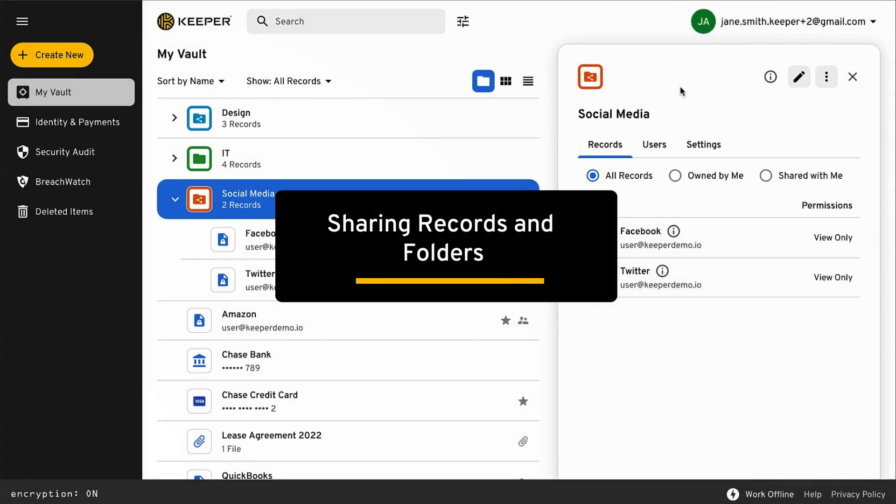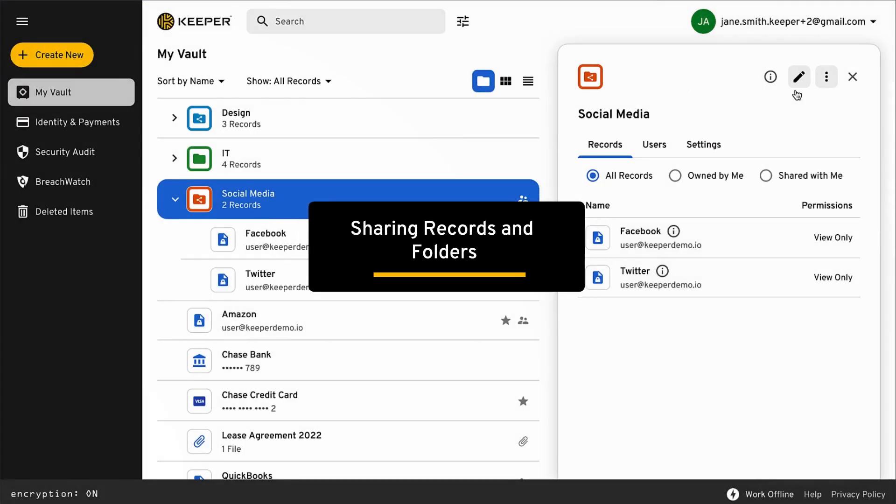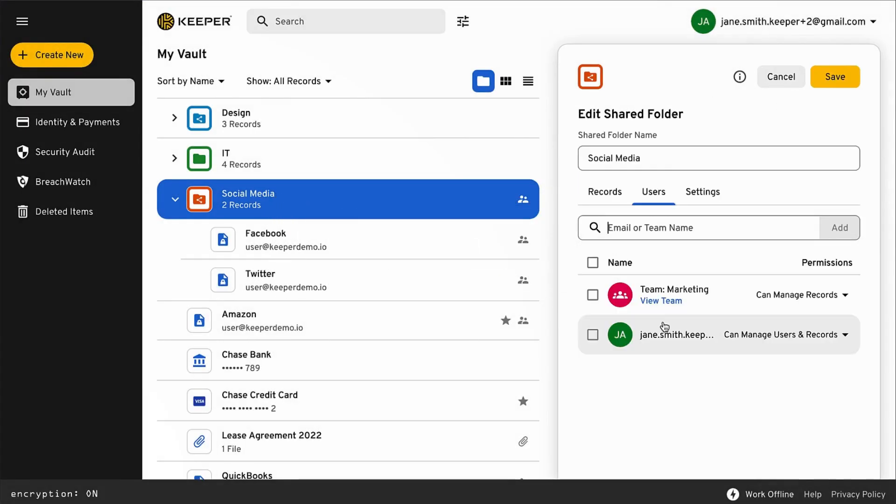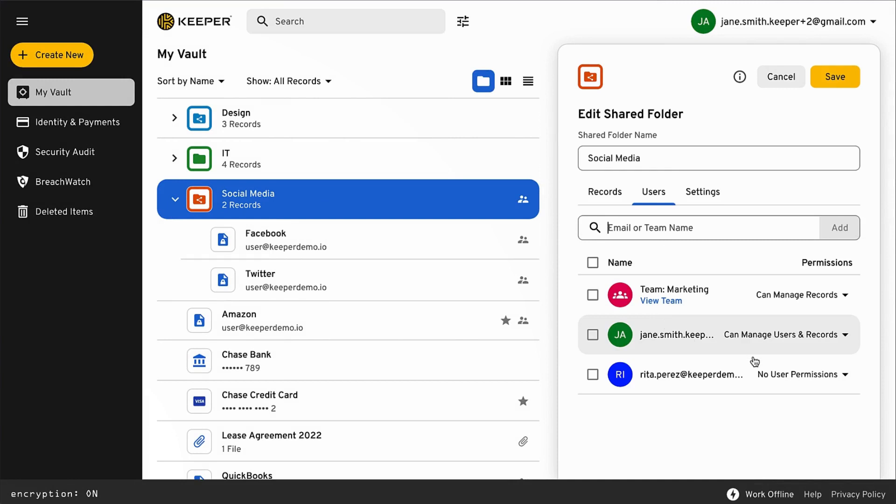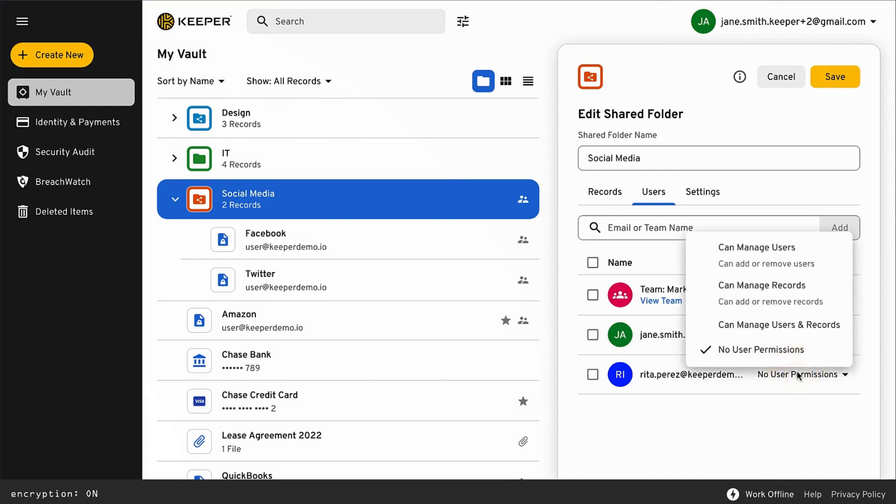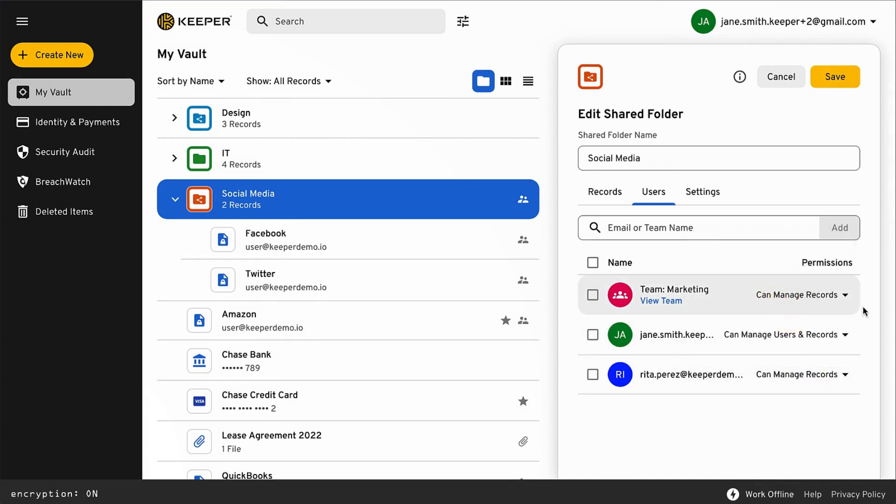With Keeper, you can share folders with other users and teams from vault to vault using strong encryption. In Keeper, you can share at the folder or individual record level with full control over permissions.